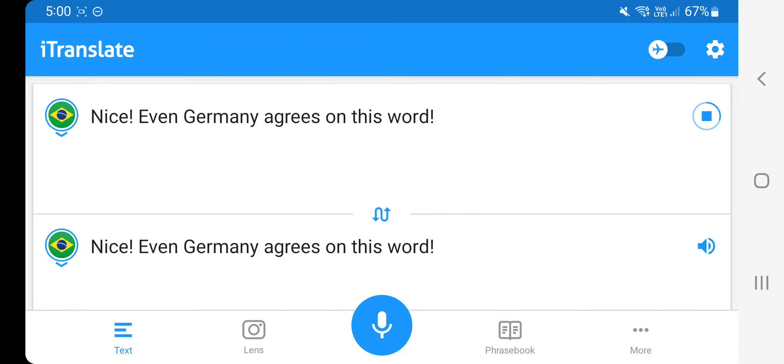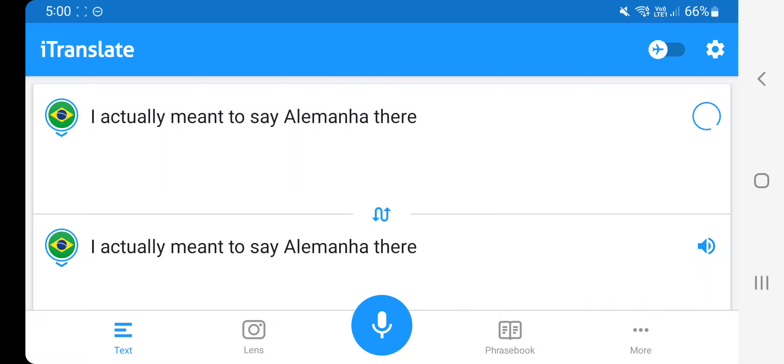Nice, even Germany agrees on this word. And actually, you say Alemanha there.